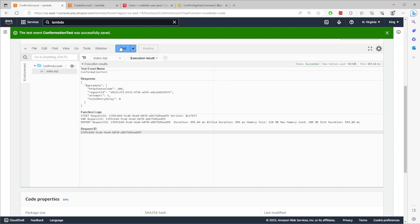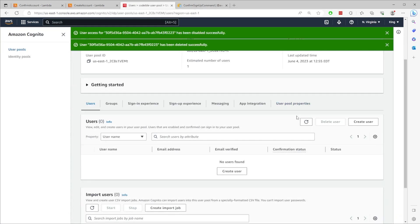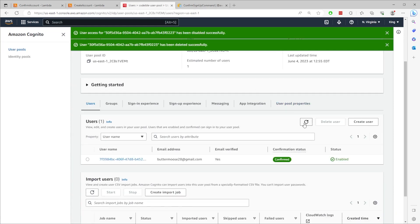You can see that we successfully confirmed the account since the status code is 200. If we go back to the users tab in Cognito, we should see that the email is verified and the confirmation status is confirmed. That's all for this video. In the next video, we'll create the Lambda function for signing in. If you find this helpful, give the video a like, share, and subscribe to support the channel. Thank you.